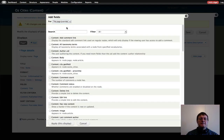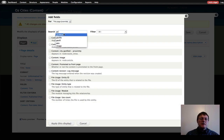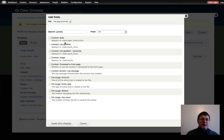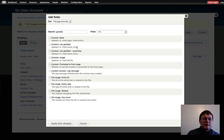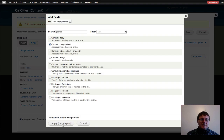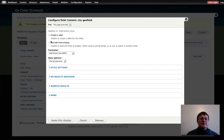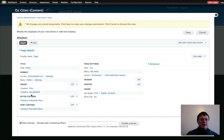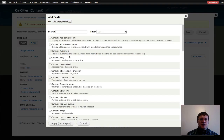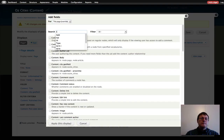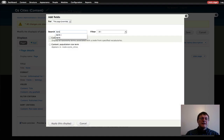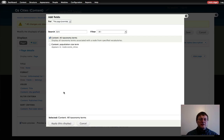By default we already have the title. The Geofield Map requires the Geofield set of fields we created in our content type, so I'll add that. I'll override and type "geofield" — here it is: City Geofield. Apply this display. I don't need labels, and as long as the formatter is Well-Known Text with full geometry data options, that's fine — these came out as defaults. Now I'll add one more field for our terms. I'll type "term" in the search field, select "All Taxonomy Terms," and apply.